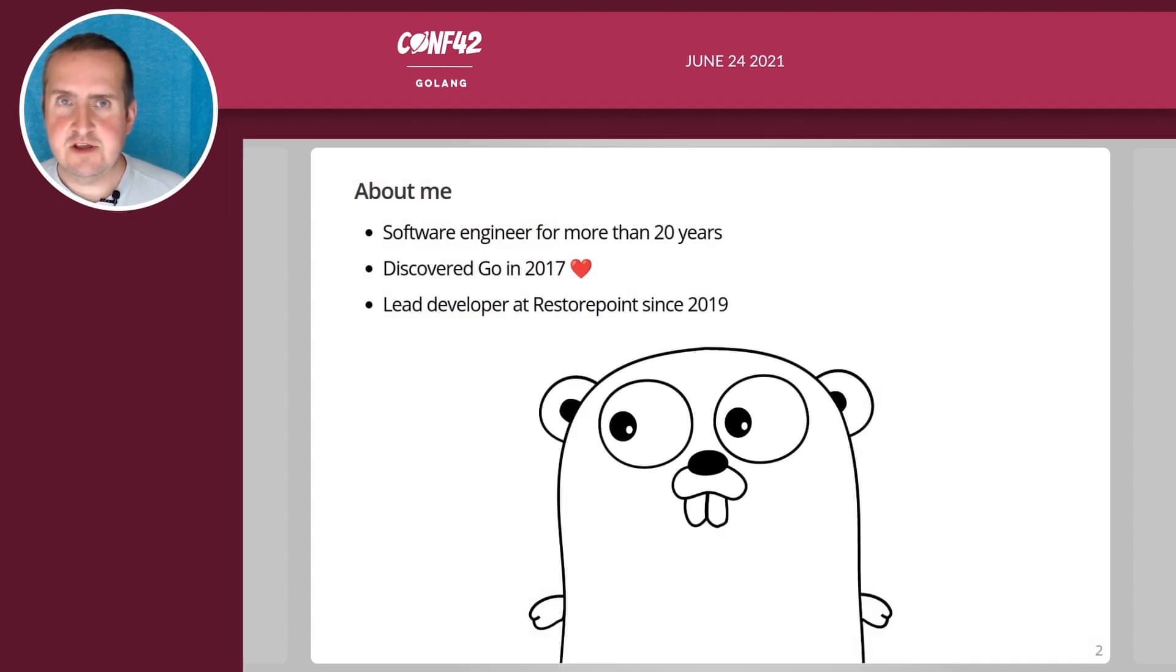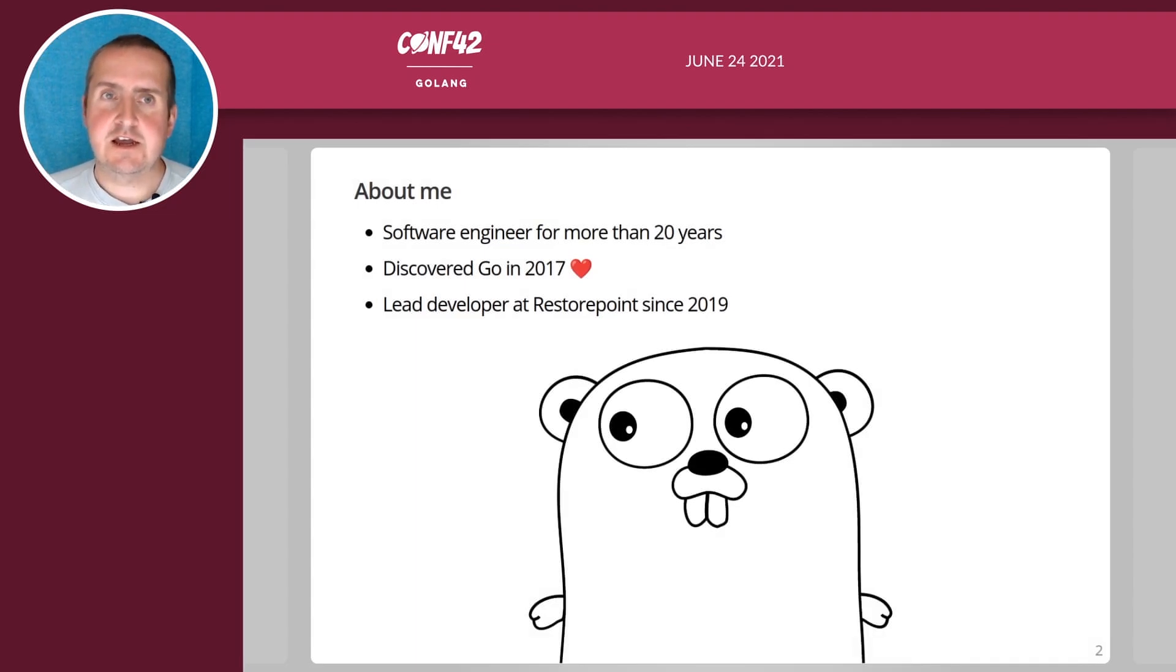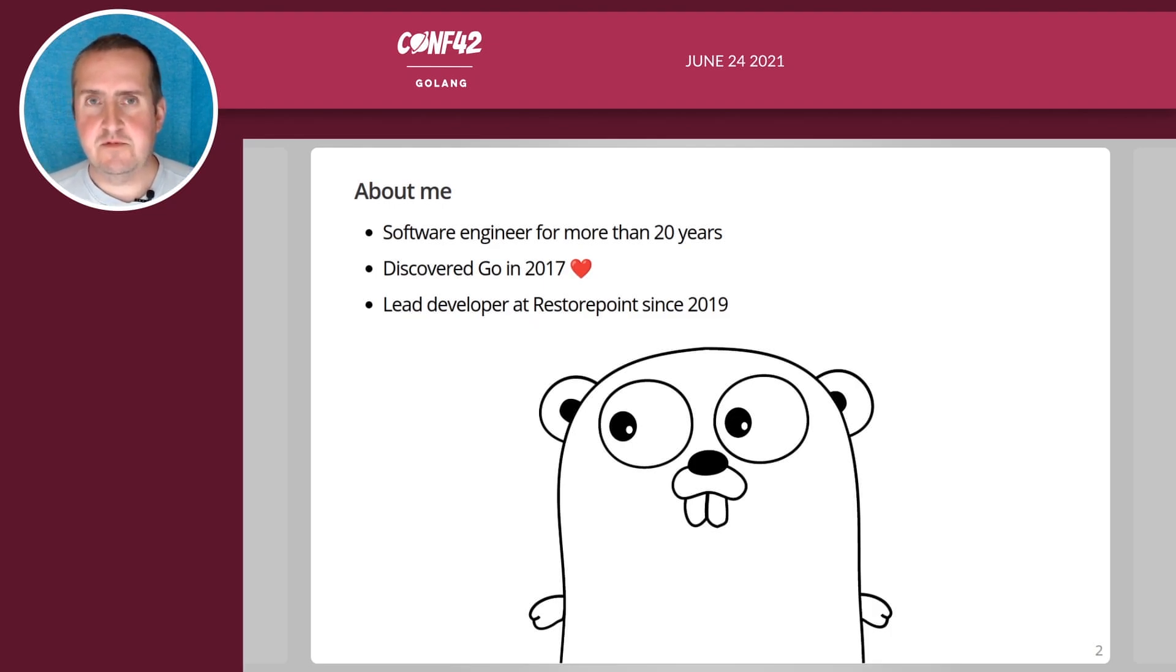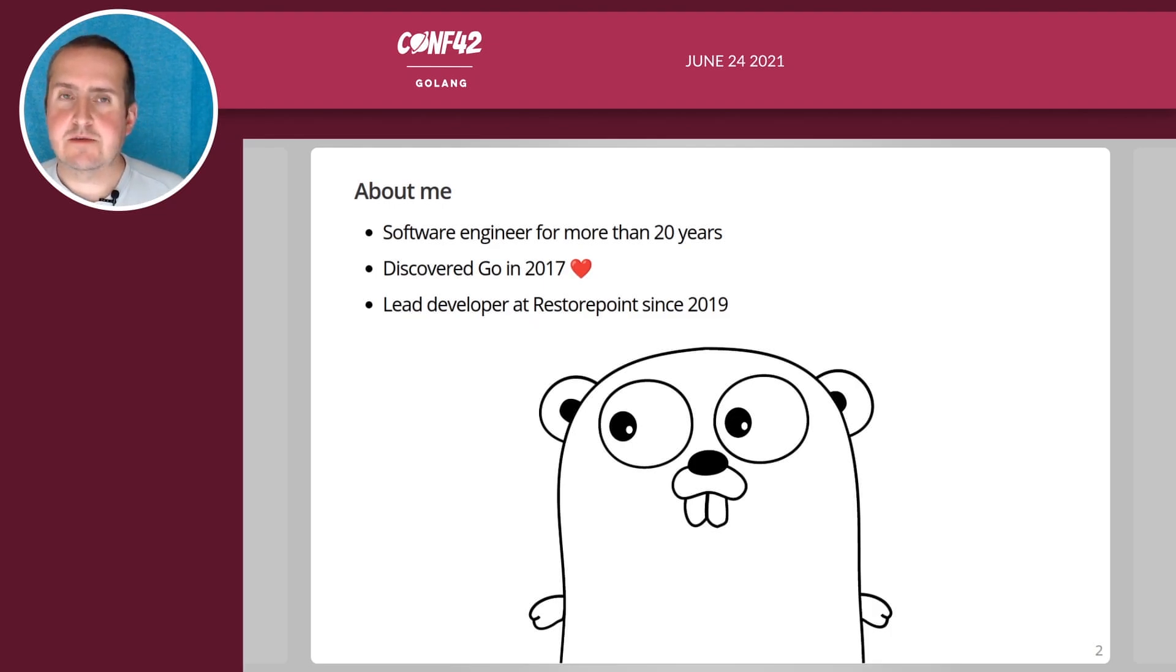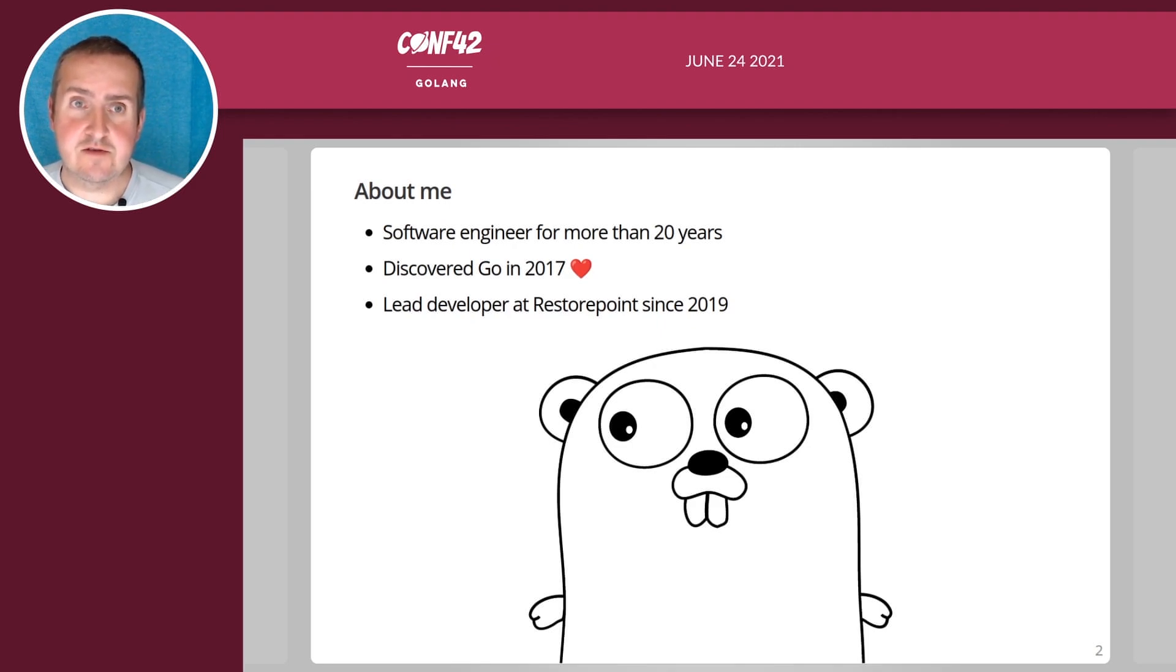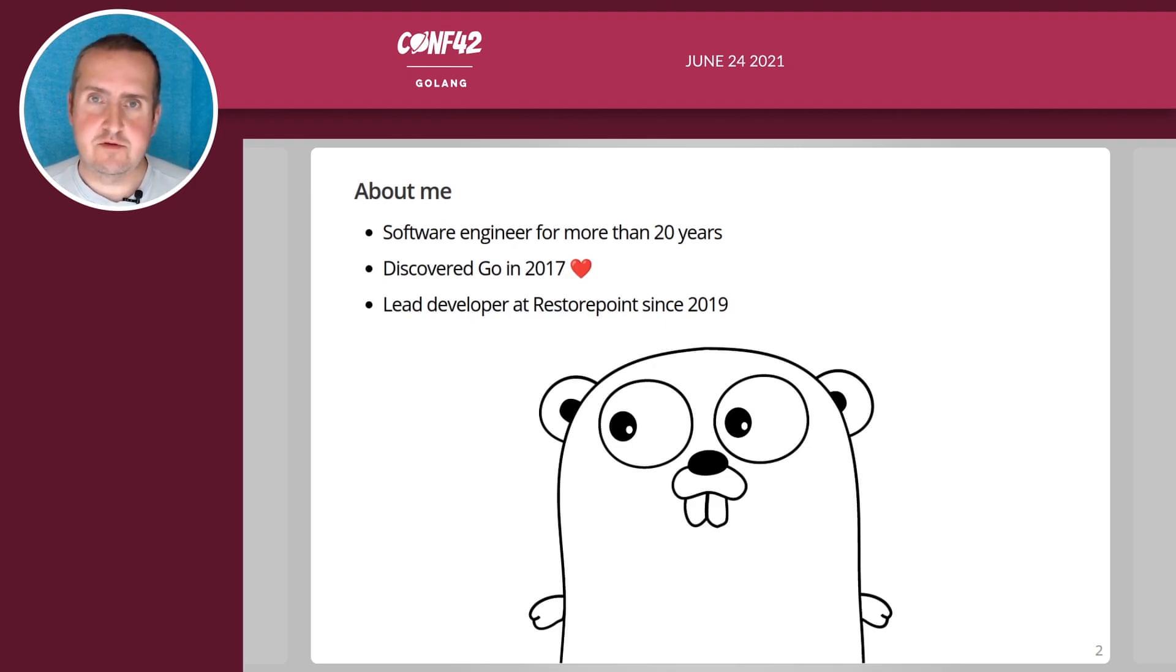I've been a software engineer for more than 20 years and I discovered Go back in 2017 and immediately fell in love with it. It's a great language to write but especially to read when you have a large code base to get into. I've been the lead developer at RestorePoint since 2019.